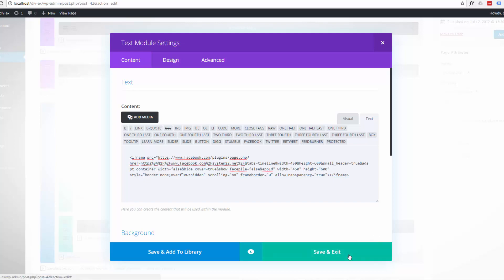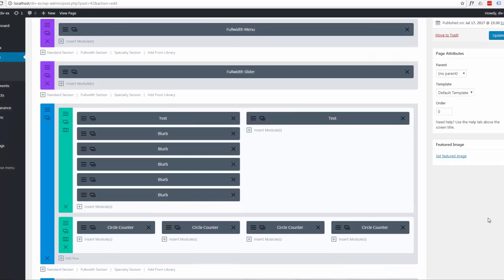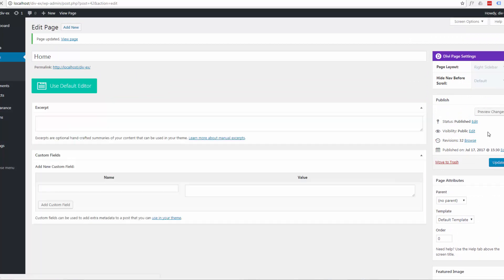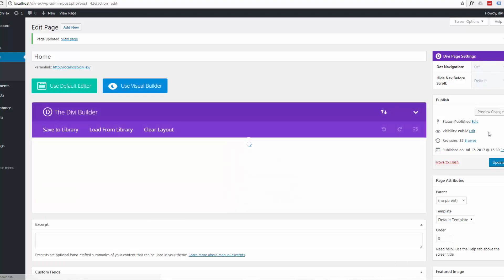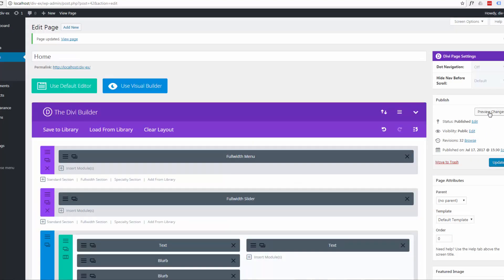I'm going to save and exit. I'm going to update that. And we'll go ahead and preview our changes.